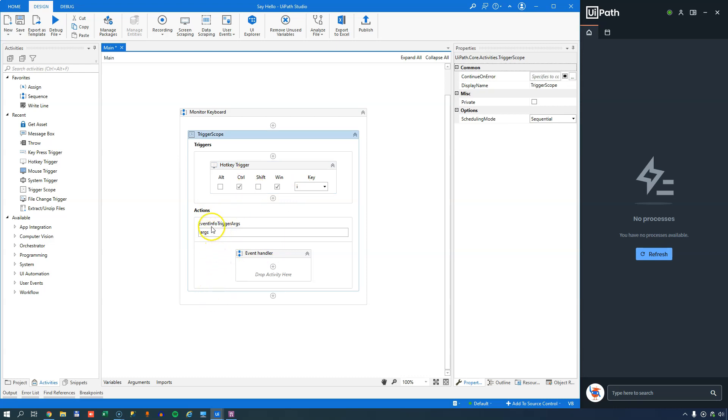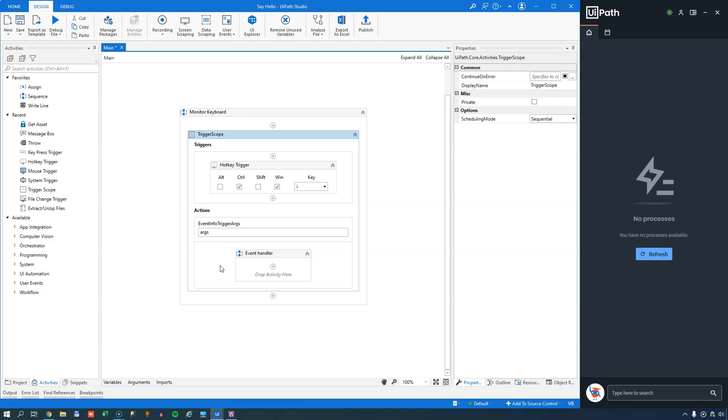And as a side note, we have this event info trigger arguments. And that variable can give you some information about what was the cause of the trigger being fired, and what element did it come from, and things like that. So right now, we know that it's a hotkey trigger. It fires when we press Control, Windows key, and I.